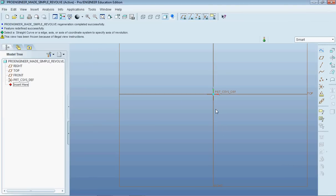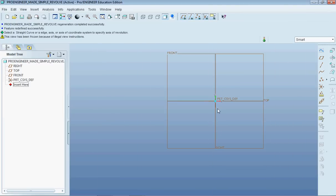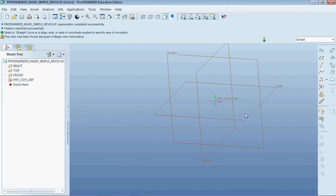Hello everybody and welcome to Pro Engineer Made Simple. This time I'm going to talk about how to make a revolve.